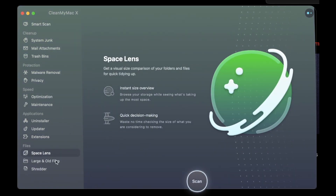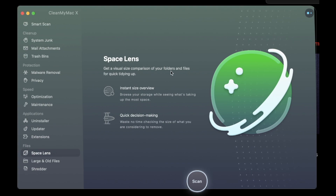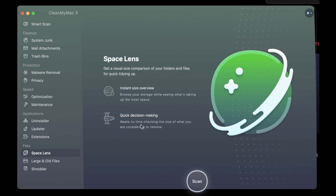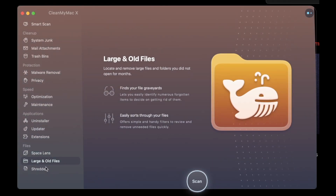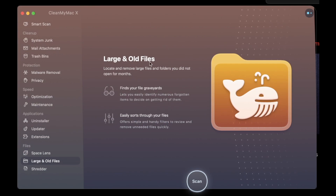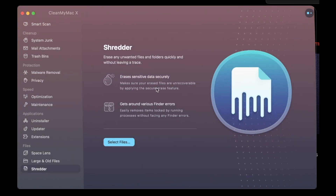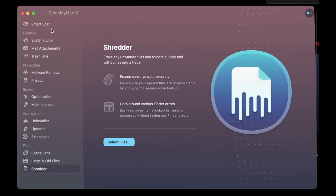Space Lens gives you a visual size comparison of your folders and files and quick tidying of apps — instant size overview and quick decision making. Large and Old Files lets you remove large files and folders you did not open for months. There's also a Shredder. So yeah, with as easy as one button you can just scan everything.